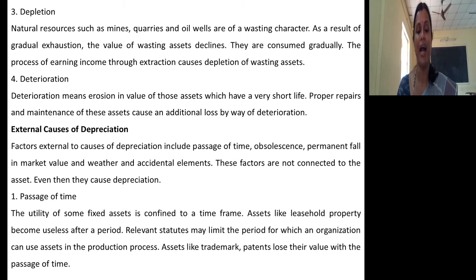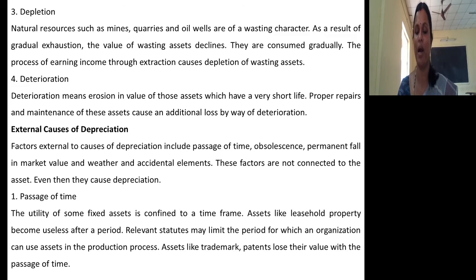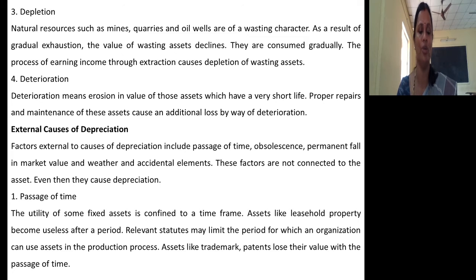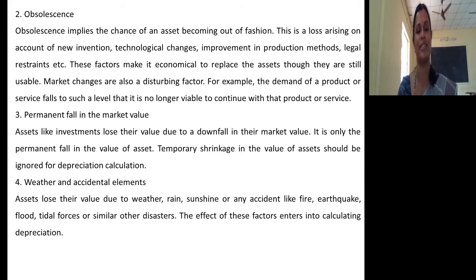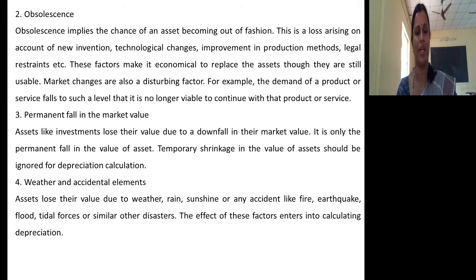External causes of depreciation include passage of time, obsolescence, permanent fall in market value, and weather and accidental elements. Passage of time: the utility of some fixed assets is confined to a time frame — assets like leasehold property become useless after a period, and assets like trademark and patent lose their value with the passage of time. Obsolescence indicates the chance of an asset becoming out of fashion — this is a loss arising on account of new invention, technological changes, improvement in production method, or illegal restraints. As and when there is a new invention or technological change, old assets become obsolete.